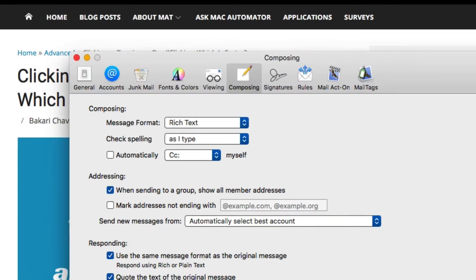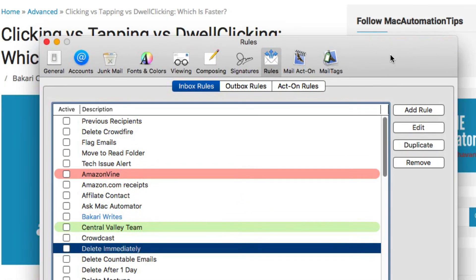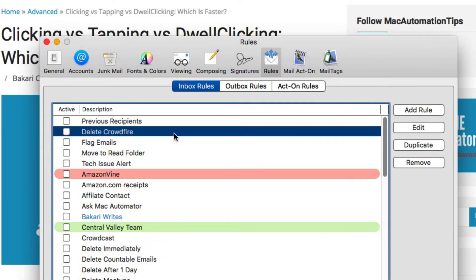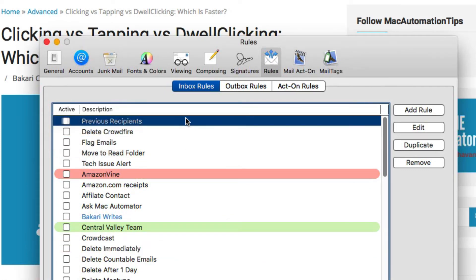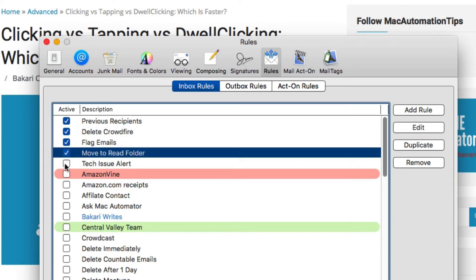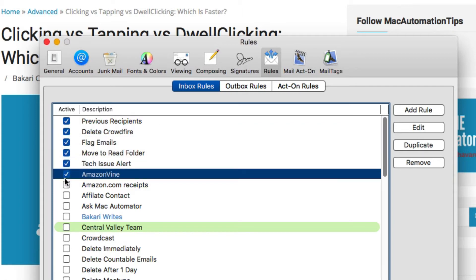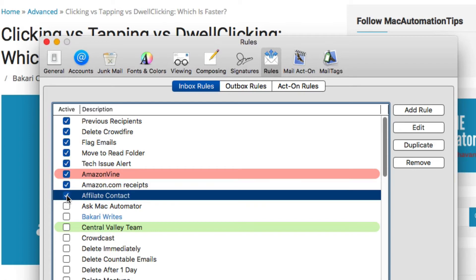For example, if I go into my mail, I recently had to disable all my rules because I've been having problems with the Apple mail client. If I wanted to go back in and enable many of these buttons or click these boxes, all I have to do is put the mouse over it and it will automatically select them for me.